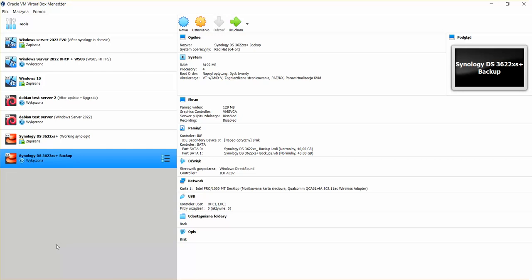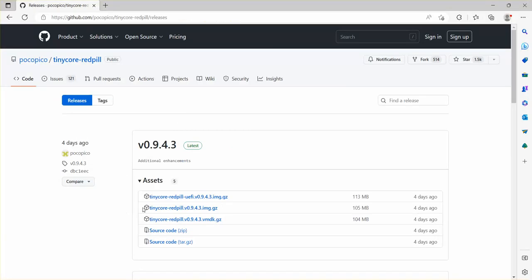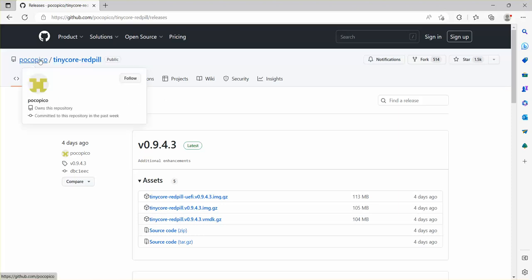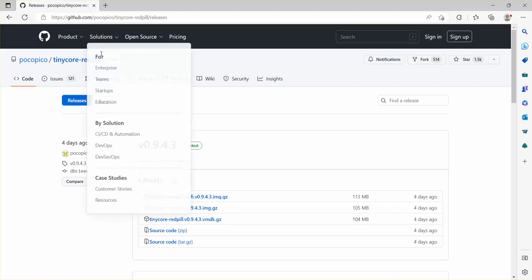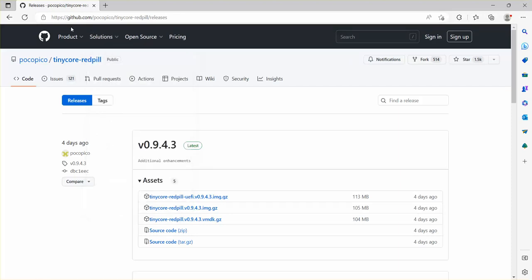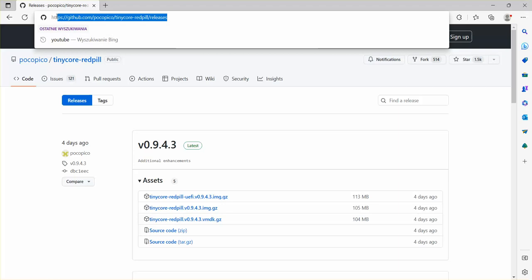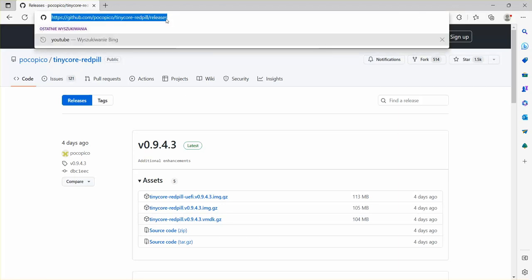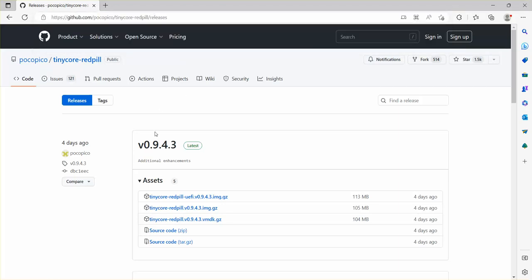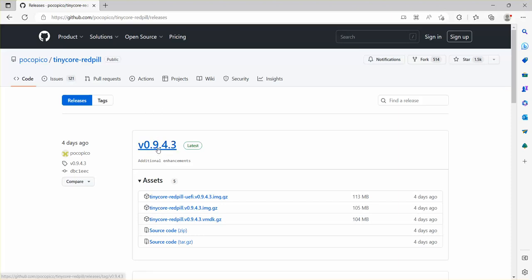So let's first dive into the TinyCore RedPill project. You can check it out here on the GitHub under this website, and the newest release at the moment is 9.4.3.